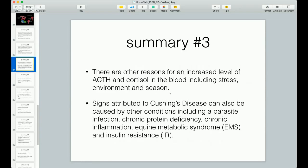There is a test to tell us if the feedback mechanism is working or not. But signs attributed to Cushing's disease can also be caused by other conditions, including parasite infection, chronic protein deficiency, chronic inflammation, equine metabolic syndrome (EMS), and insulin resistance (IR). There are people who believe horses with pituitary adenomas or PPID may be more susceptible to insulin resistance. But it's not true that if your horse has Cushing's it will automatically have insulin resistance and laminitis.